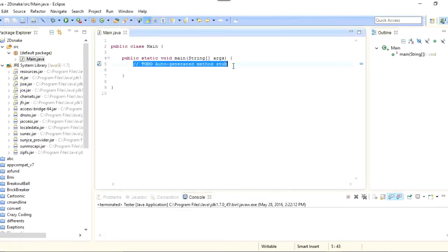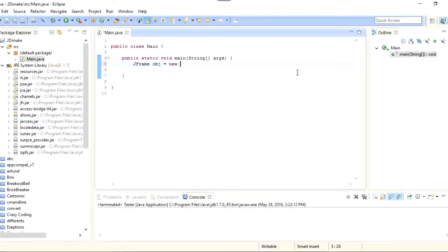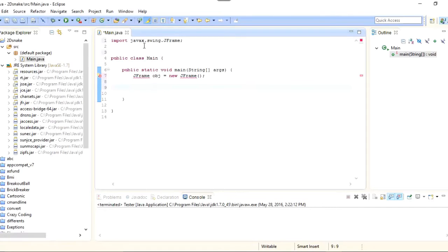You can see that my class has been created in the default package. First, what we are going to do is make a JFrame. JFrame is the window in which our game runs. So I will write JFrame and make a new object for it. You can see that it is showing an error, so I will import the package for that: import javax.swing.JFrame.